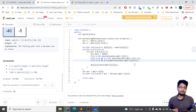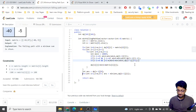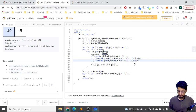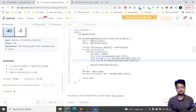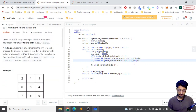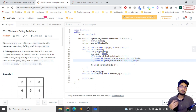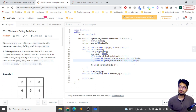At the end, find the minimum value among all elements in the last row of the DP table — that is your answer. That's the overall logic and code for Minimum Falling Path Sum. Thank you for watching this video; I'll see you next time. Keep coding, bye!